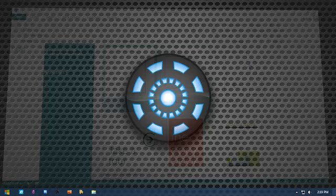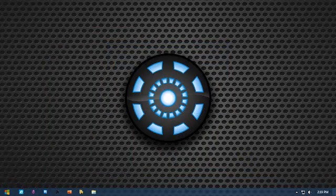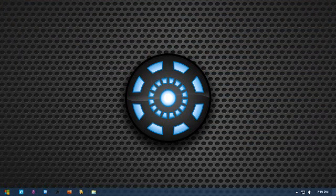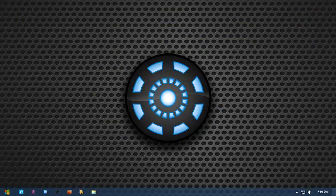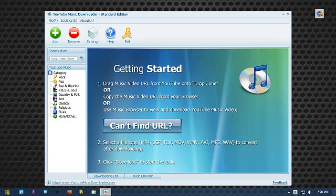Close window. Open Internet Explorer. Main browser open. Close window. Open Firefox. Firefox open. Close window. Open web converter. YouTube downloader active. Okay, YouTube downloader.